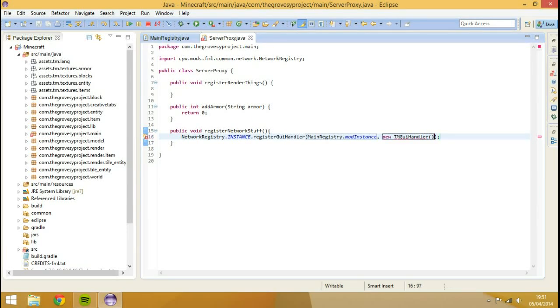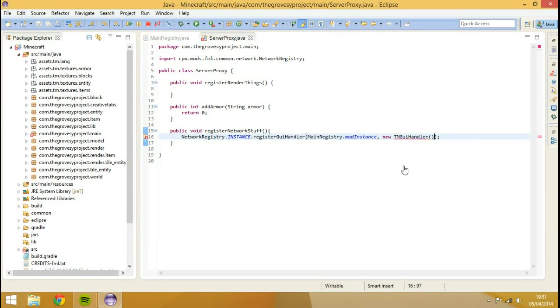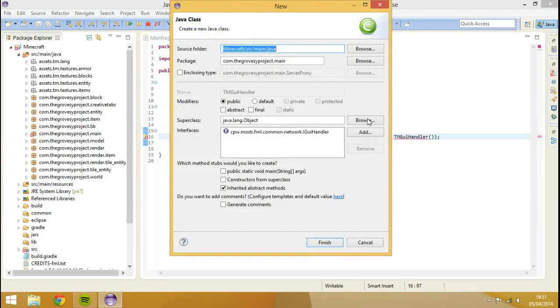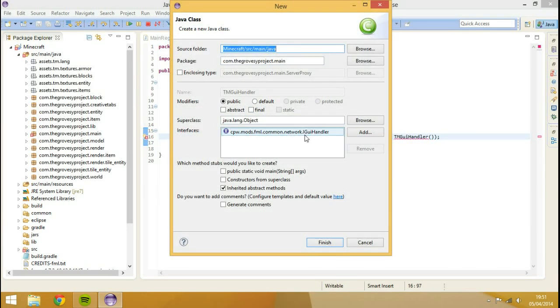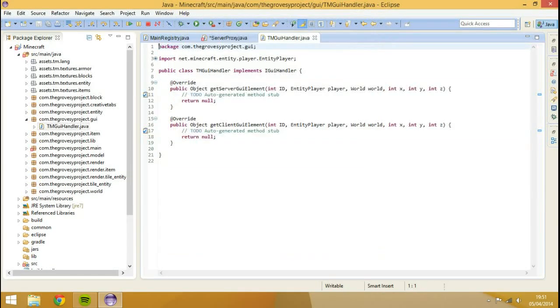And it's going to ask me to create that class. So we'll hit create class. See it's already going to automatically implement I GUI handler. And then this is going to go into a GUI package. So I'm going to hit finish.